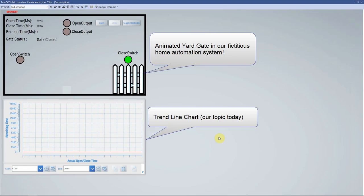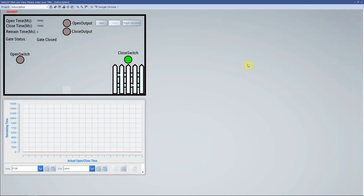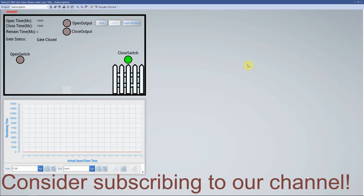Hello everybody. In this tutorial, we shall talk about data historians in a typical SCADA system. As usual, we shall explain the concept with a sample application with the complete source code in the TwinCAT environment. If you have not subscribed to our channel, consider subscribing.